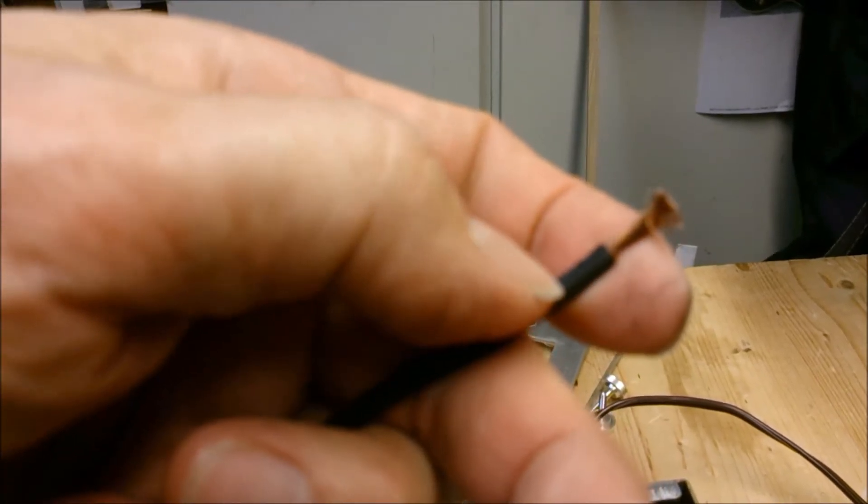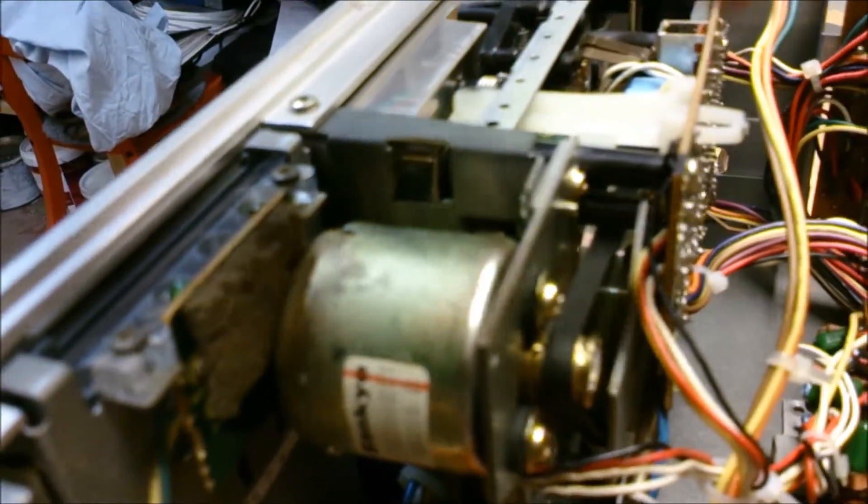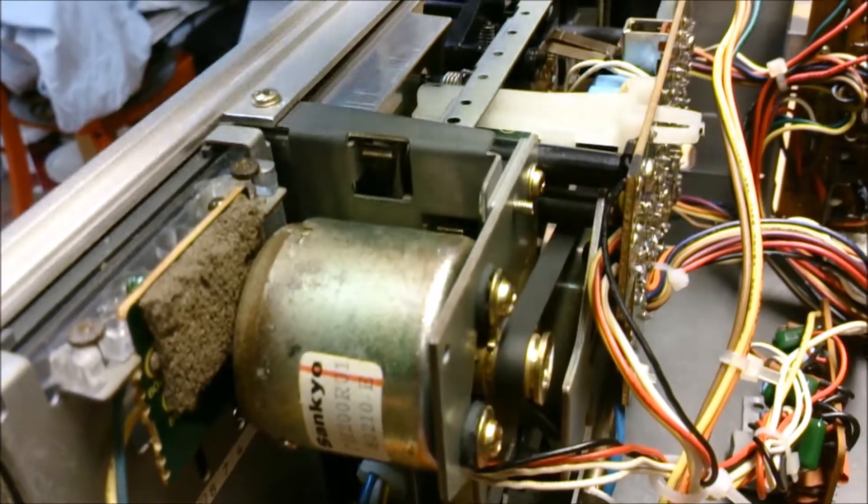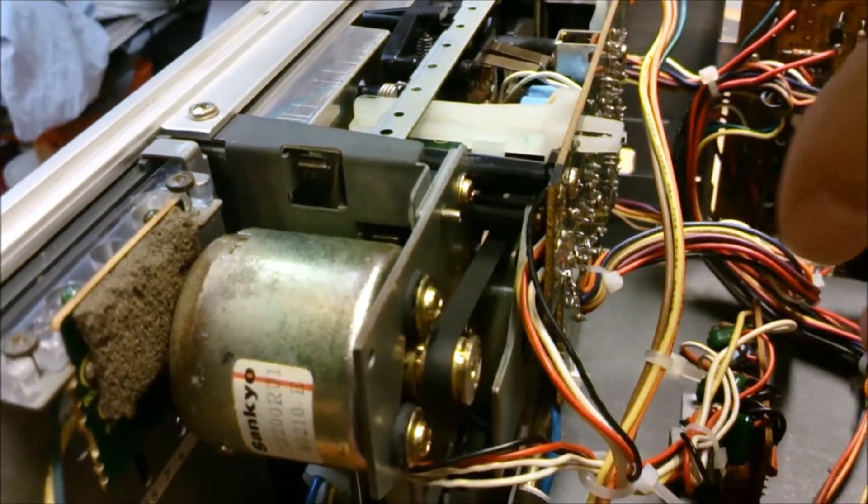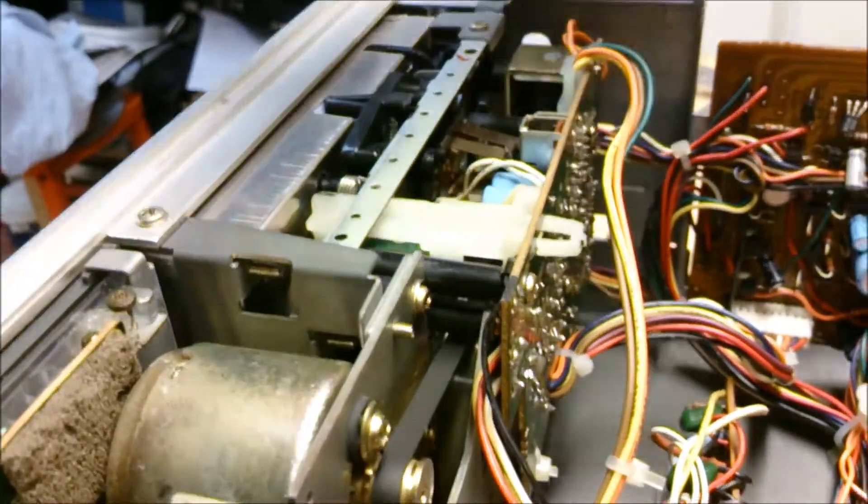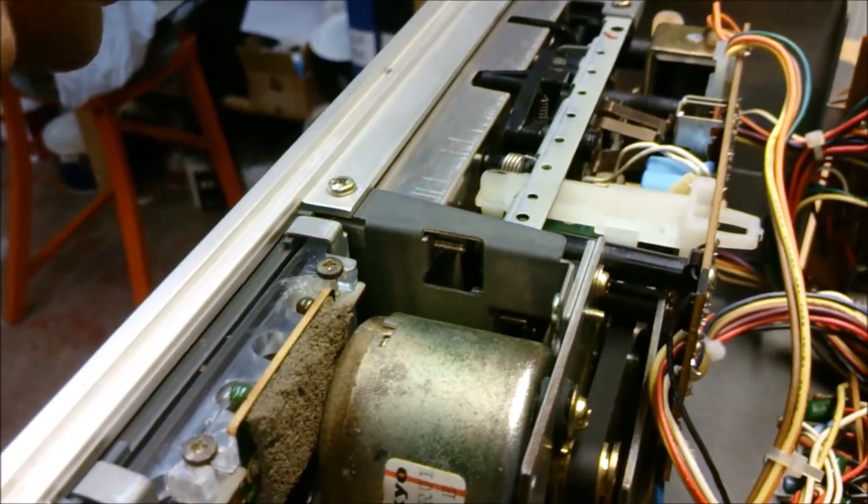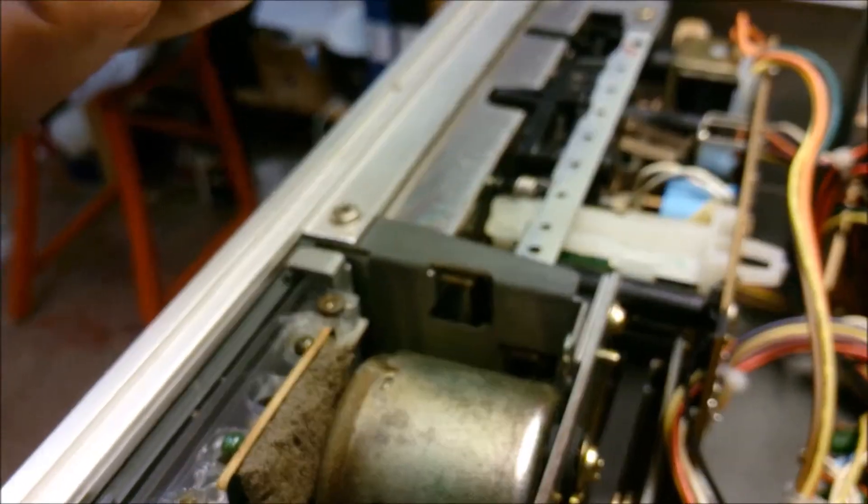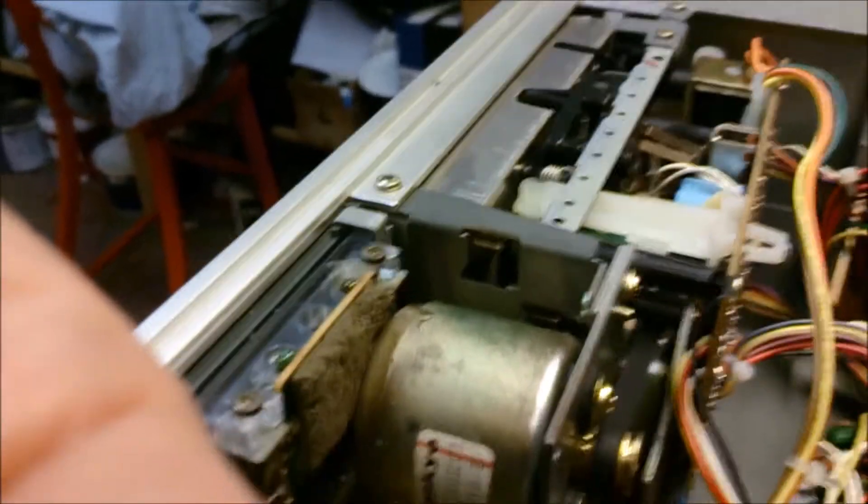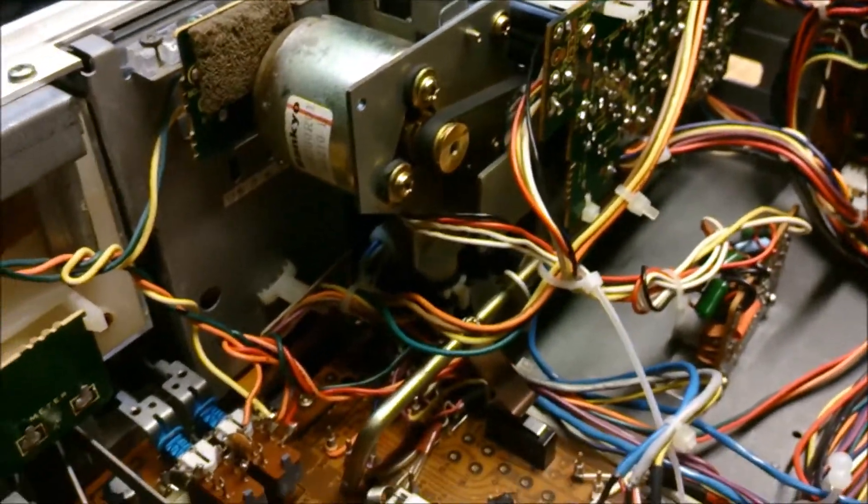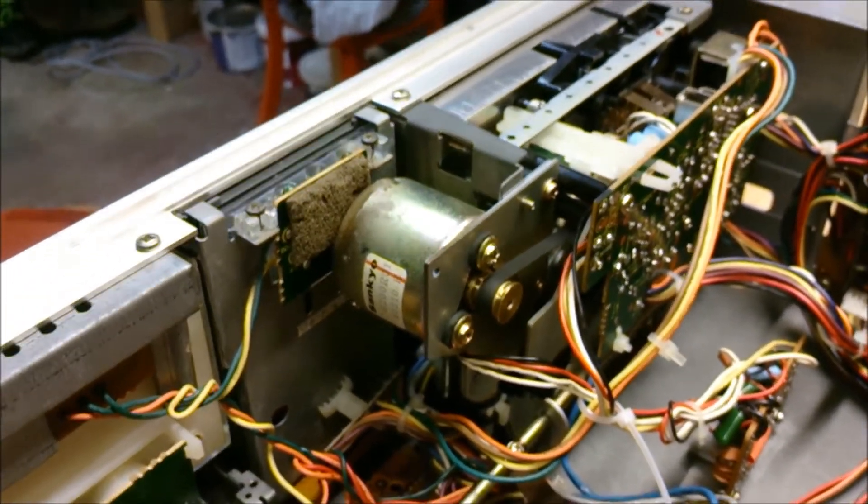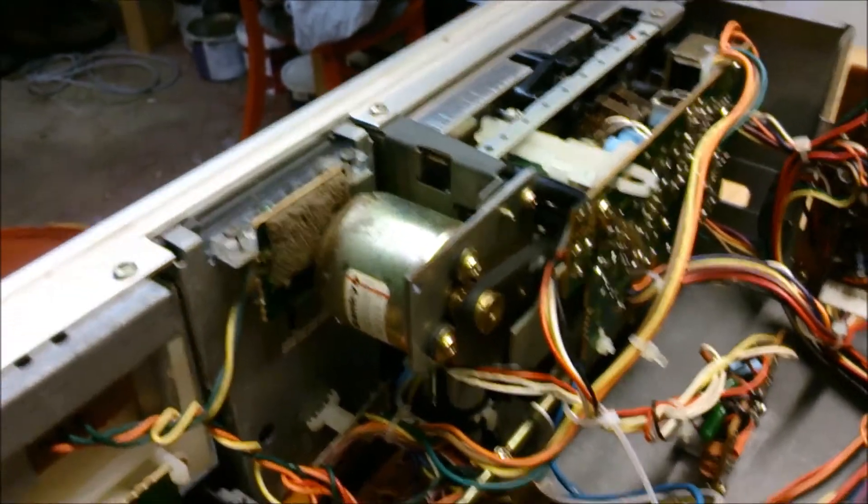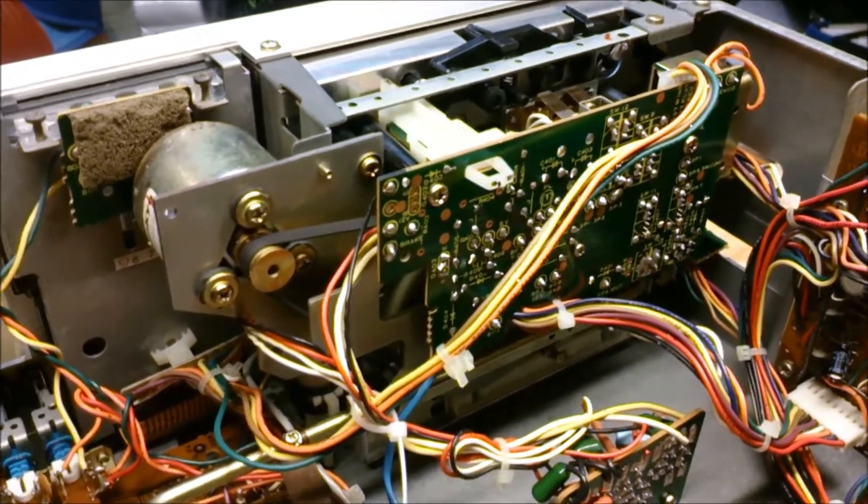When you have removed the flywheel, the capstan axis is exposed and you can put in that small piece of Teflon that will be used as an idler wheel. My best recommendation is to try to make notes on where the screws go because the screws are not the same size. The story goes on.